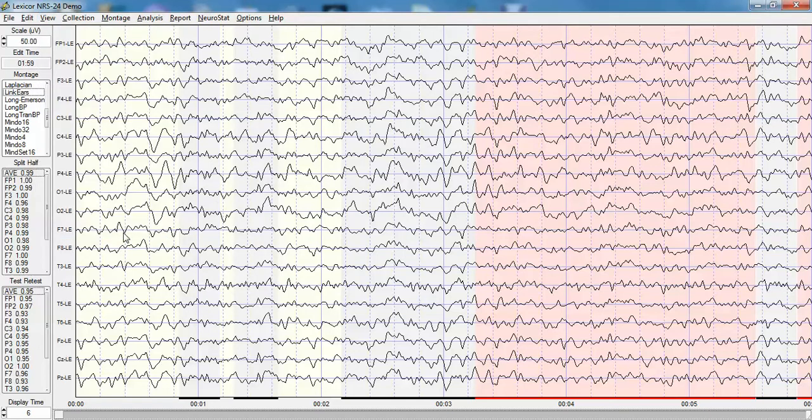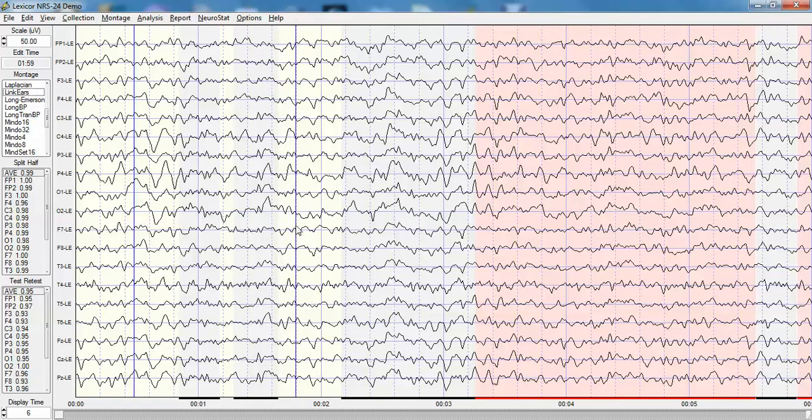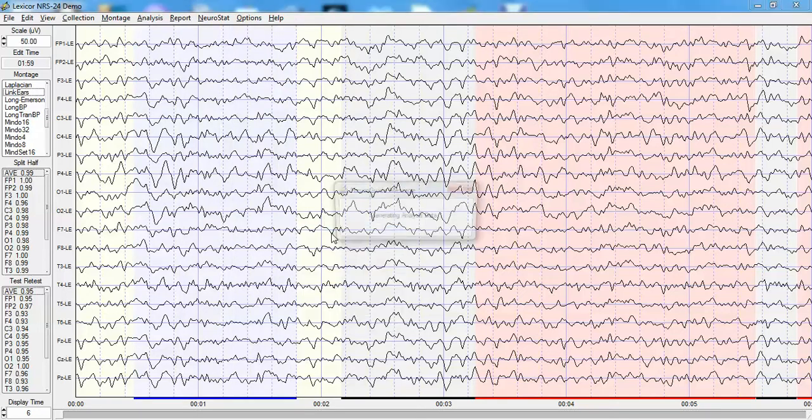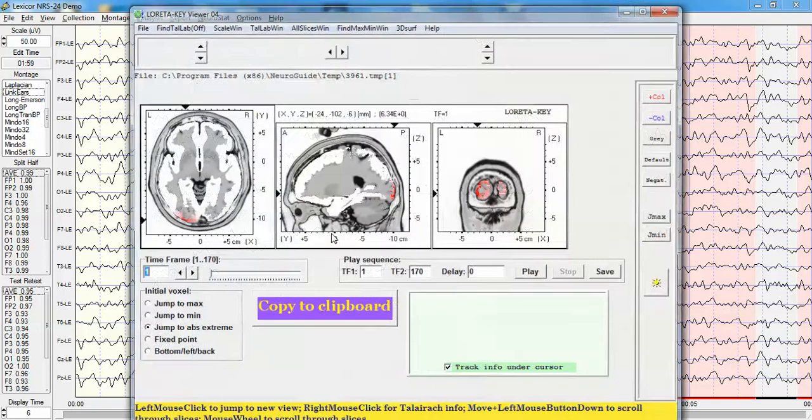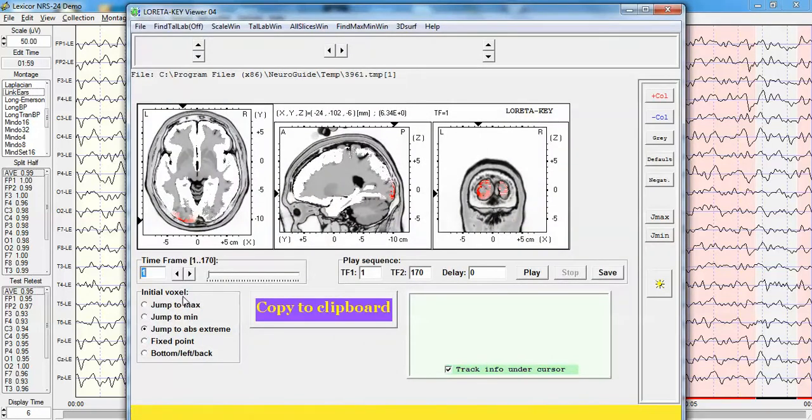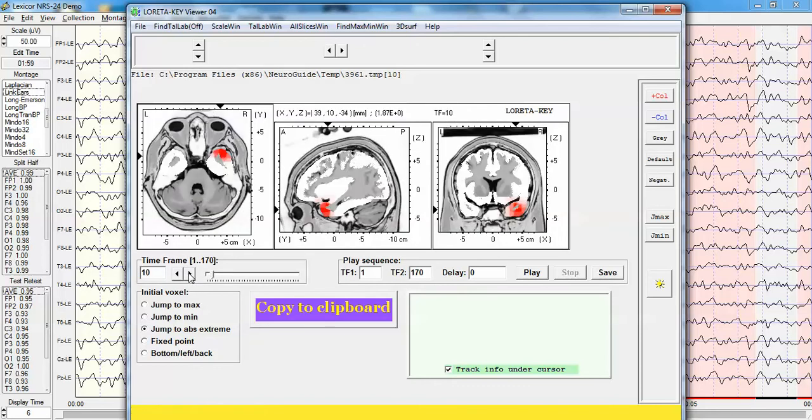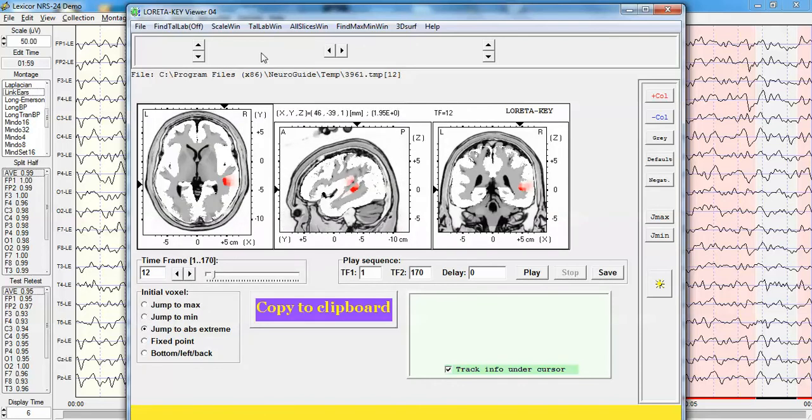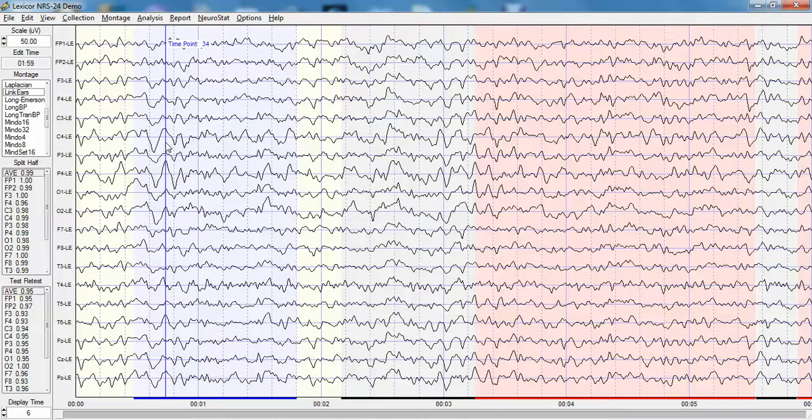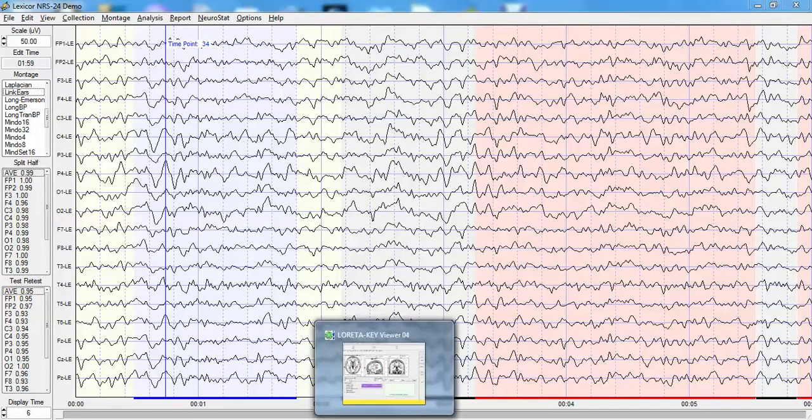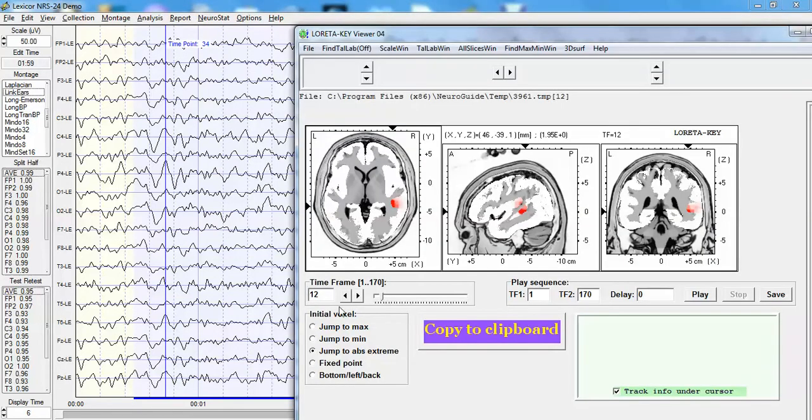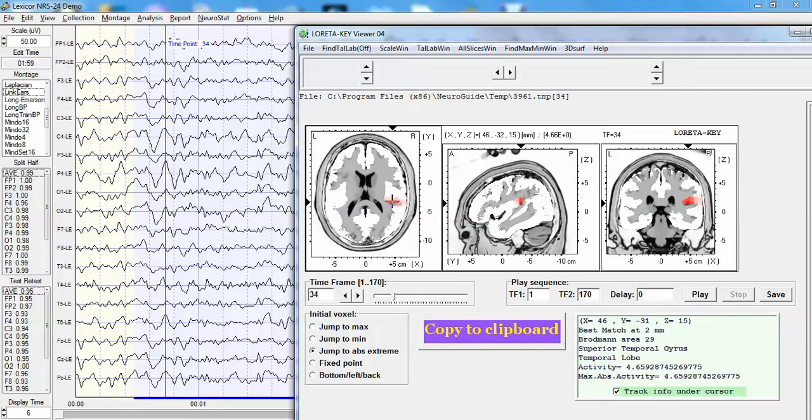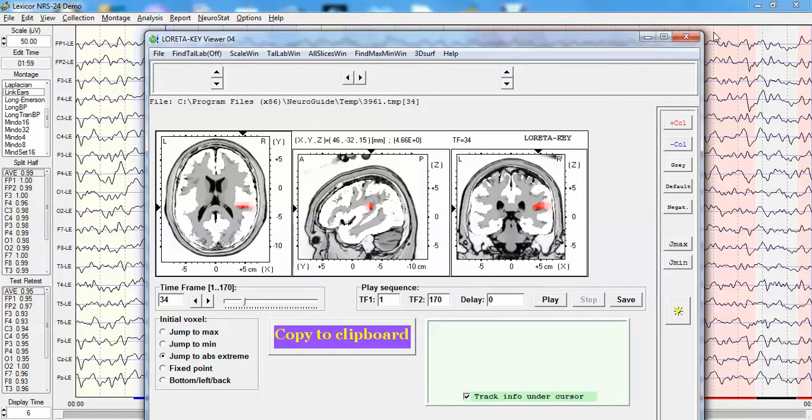For example, that allows you to evaluate particular peaks, launch the Loretta viewer from the Key Institute, and then evaluate the time domain disease scores that are existing for a given part of the record. Let's say this part here at time point 34, we can determine where that particular event comes from, which is the right parietal and temporal region where this patient had been injured.